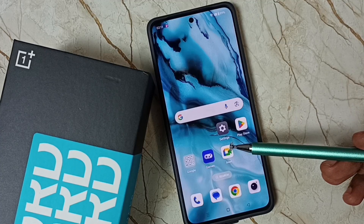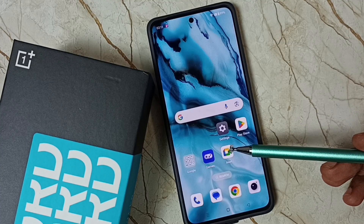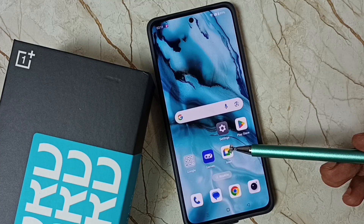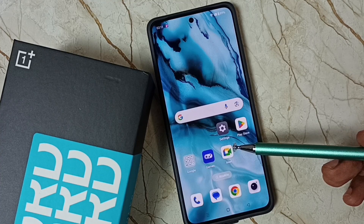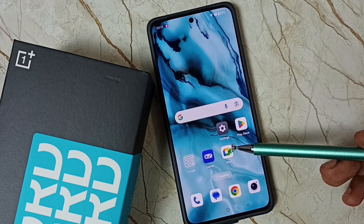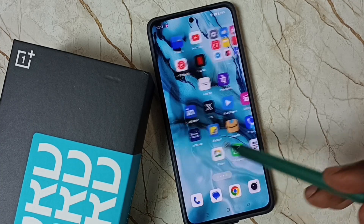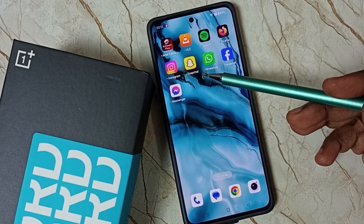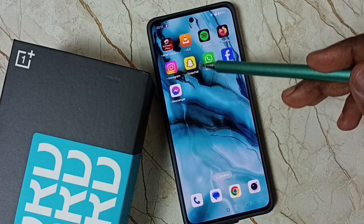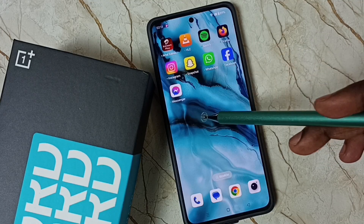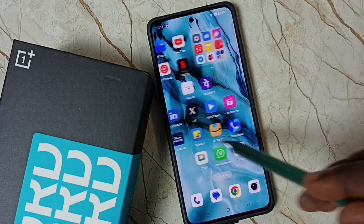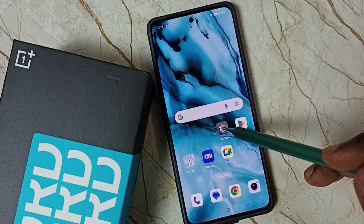Hi friends, this video shows how to clone the Snapchat app and create a new copy, so we get two Snapchat apps in one phone. Please don't forget to subscribe to this channel, please like and share the video. You can see in this phone I already have Snapchat installed. I'm going to clone this Snapchat app and create a new copy so I get two Snapchat apps in this phone.